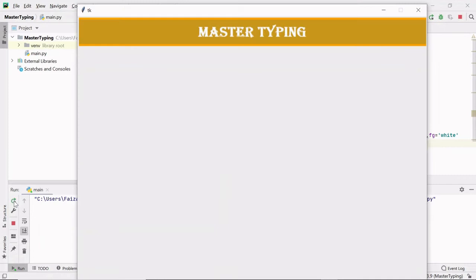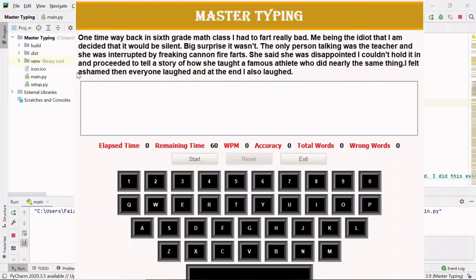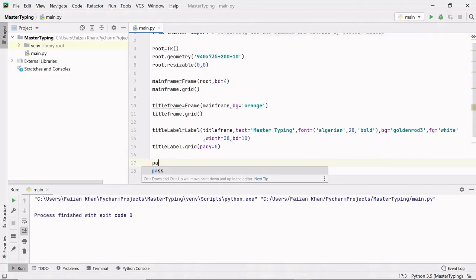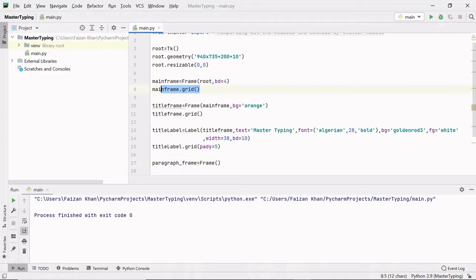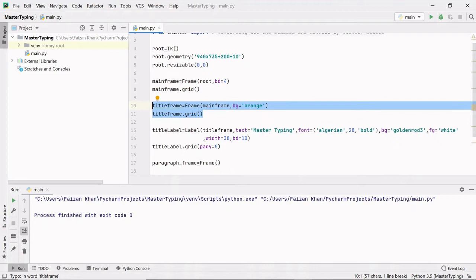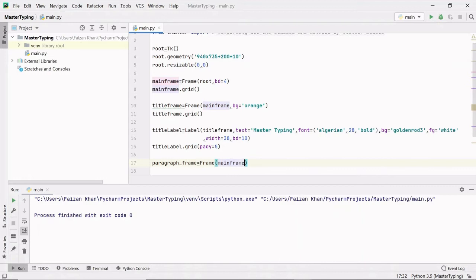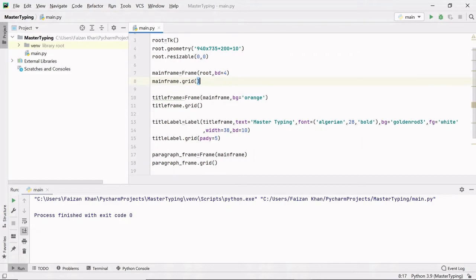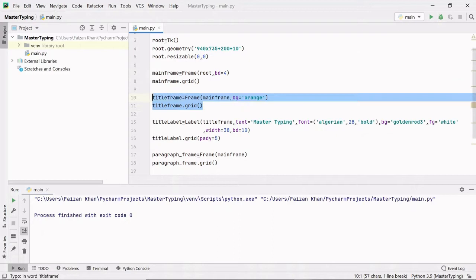Now let's create another frame for the paragraph. I'll give it the name 'paragraph_frame' and it will be inside the mainframe. This paragraph frame needs to be grided at row 1, column 0, because the title frame is already at row 0, column 0, and this is the next item added to the mainframe. I hope you understood — just after the title frame I'm adding this paragraph frame.